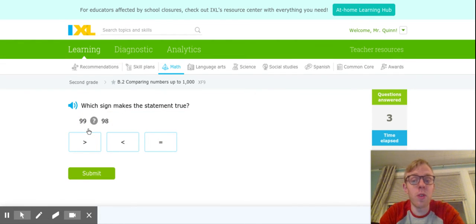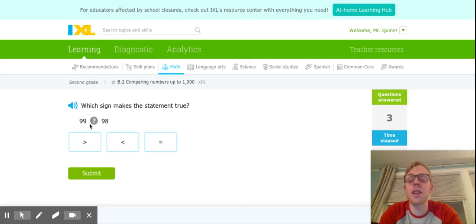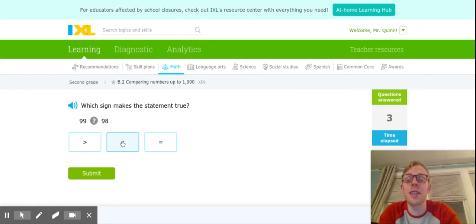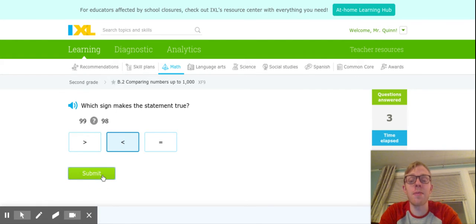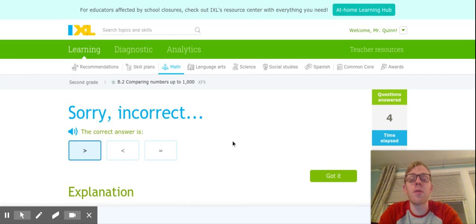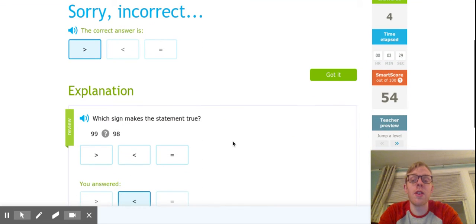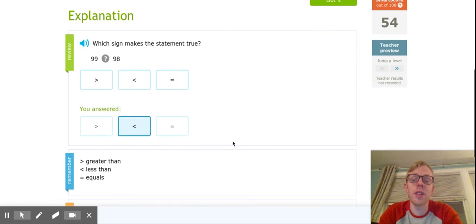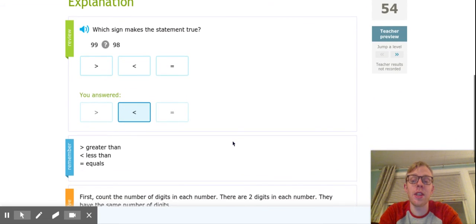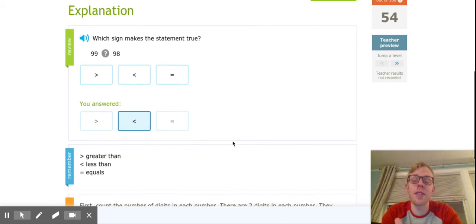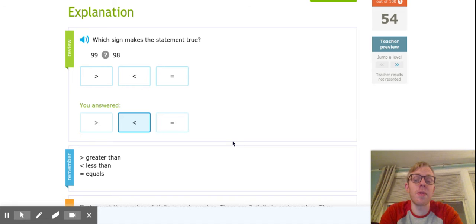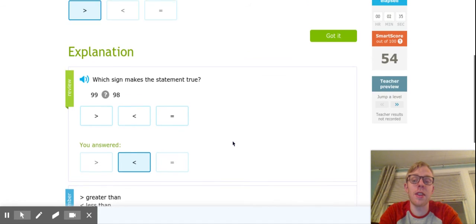Just in case you make a mistake, I'm going to say that 99 is less than 98 and click submit. Remember, if you look down through here, it's going to give you some information to help you understand.